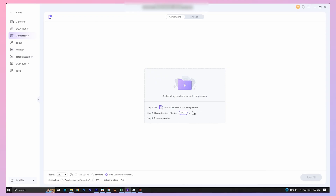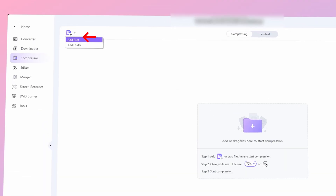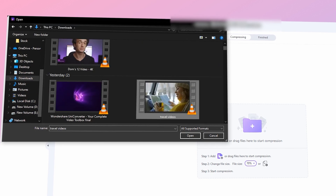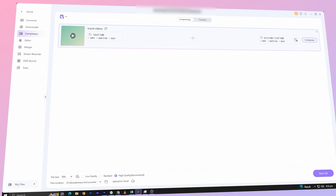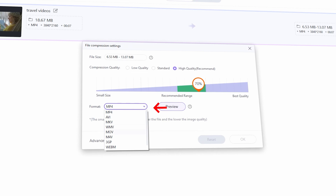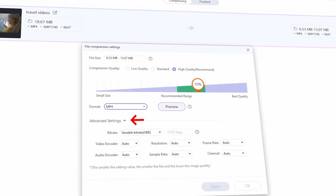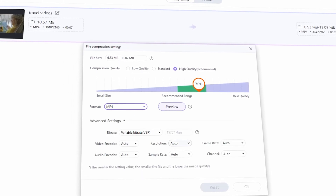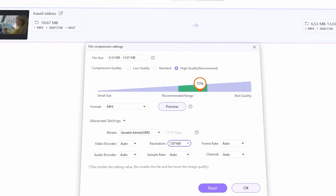First, open UniConverter and click on the add files button to import the video that you want to compress. When your video is loaded, click on the output format section and select the desired format. Then click on the settings icon next to it to adjust the video's resolution, bitrate, and other things.